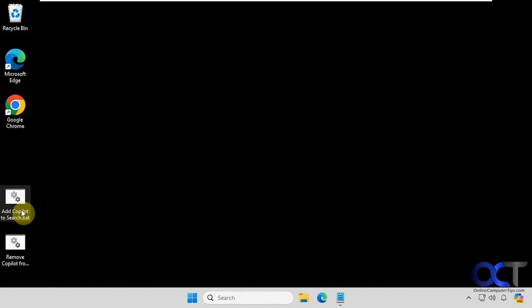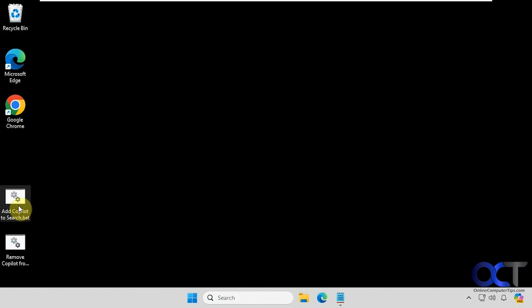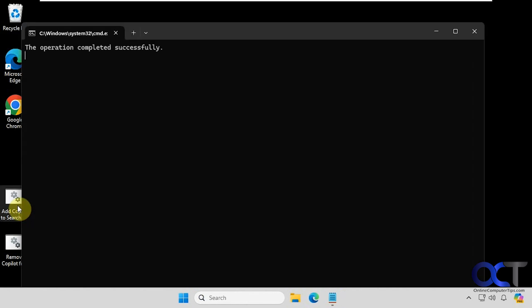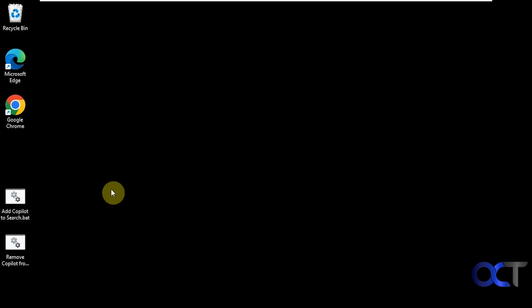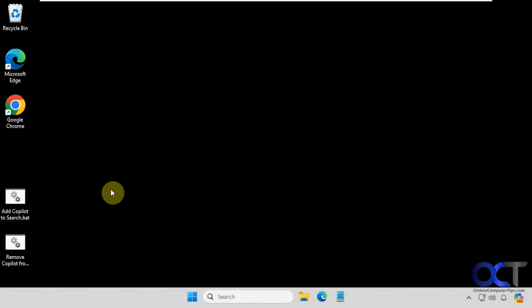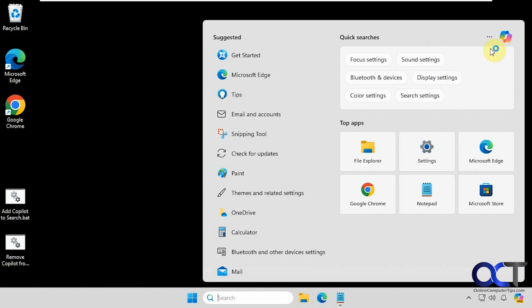And if we want to add it back, just double click the Add Copilot to Search batch file. It'll flash another command window there. And now you can see we have it back.